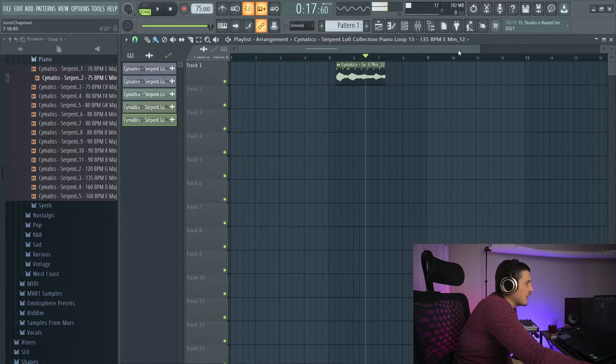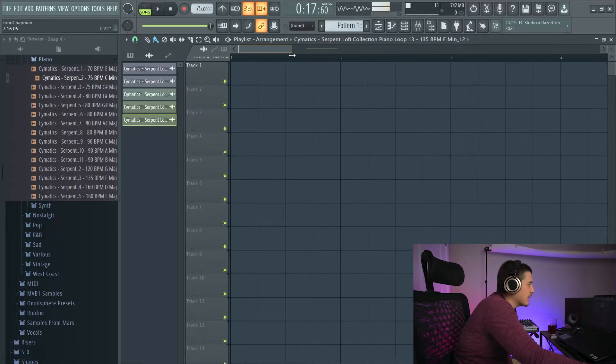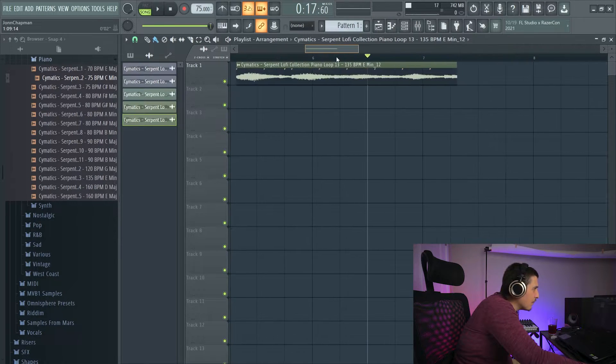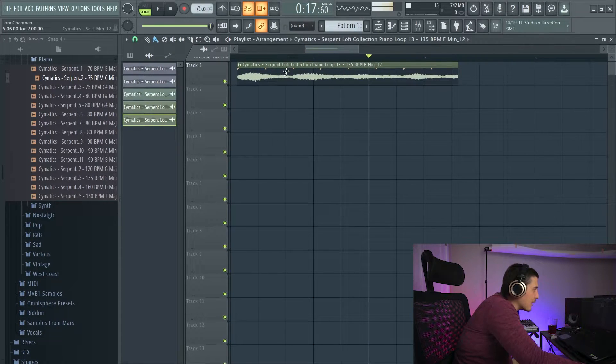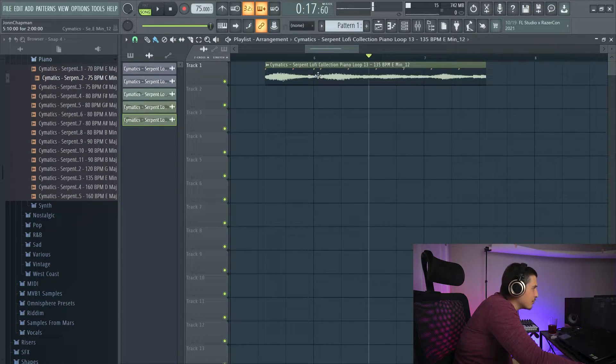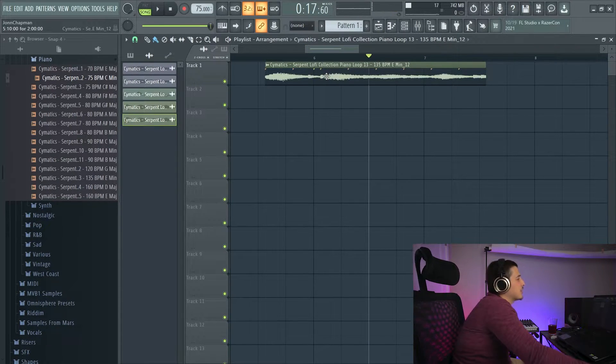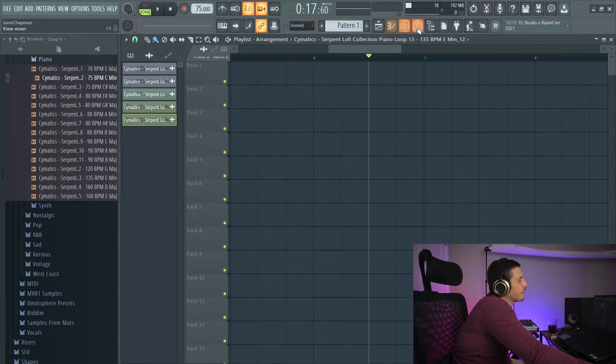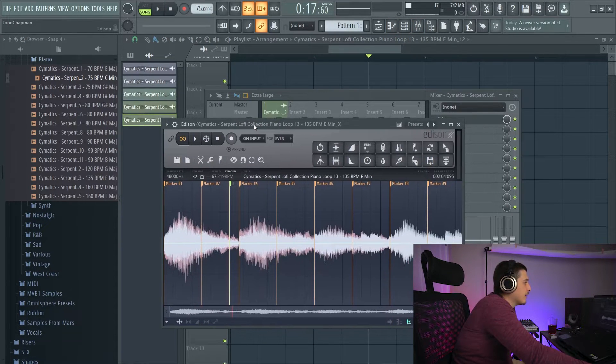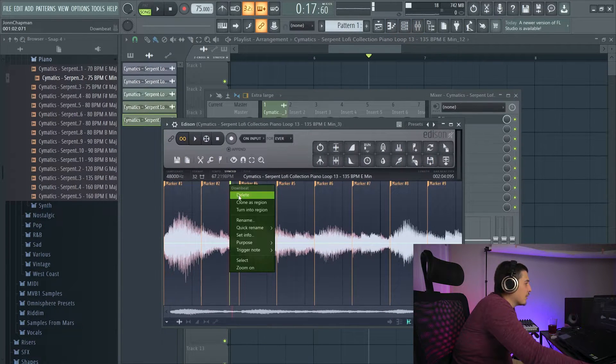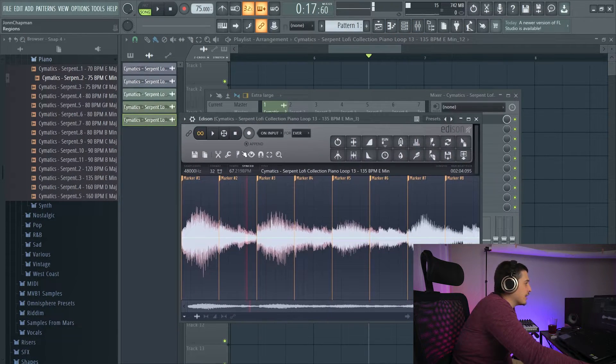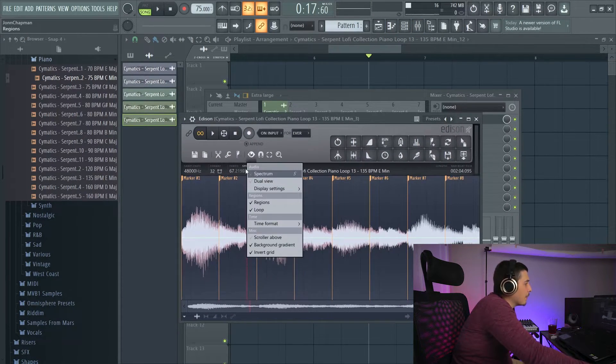But that green downbeat that we created, that's right here, perfectly on time. So we can delete that, get rid of that.